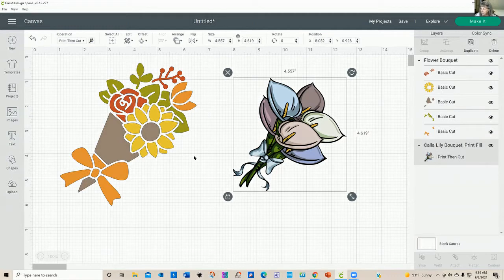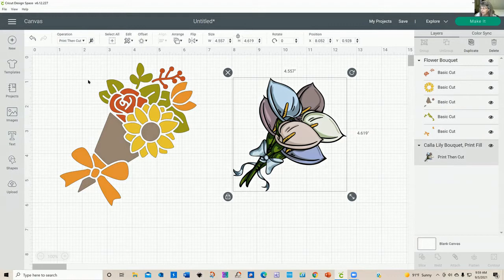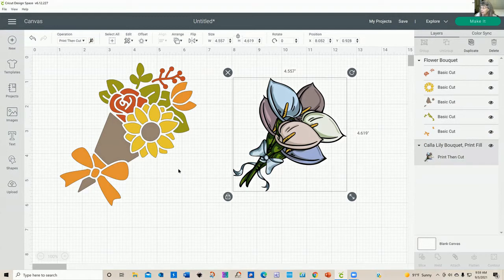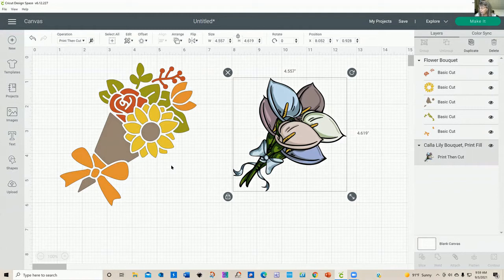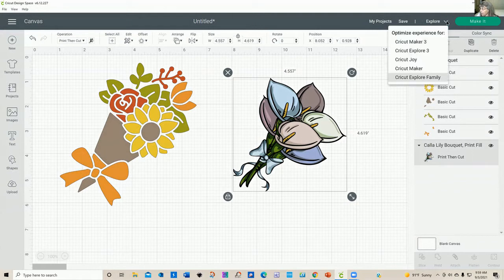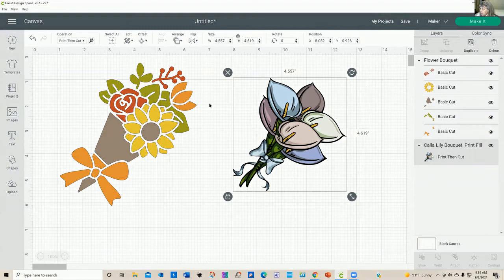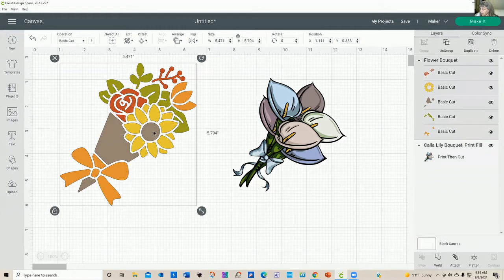If you haven't used Cricut Design Space for a while, you may remember this up here as called line type. I think operation is a much better description of what this does. So when you're ready to figure out all the goodies, one of the most important things you need to remember is the type of machine that you're going to use. Right now I'm going to go ahead and click on the maker because this opens up most of the operations that are available to do.